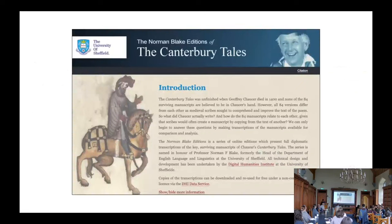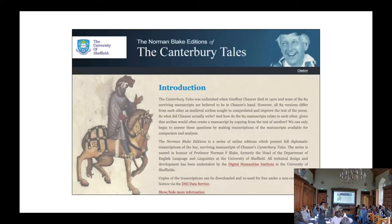It was recently observed by Kevin that making available — and I quote — semi-diplomatic editions of the four primary manuscript witnesses is the most important first step before the creation of any multi-witness critical edition of the Acallam might be attempted.